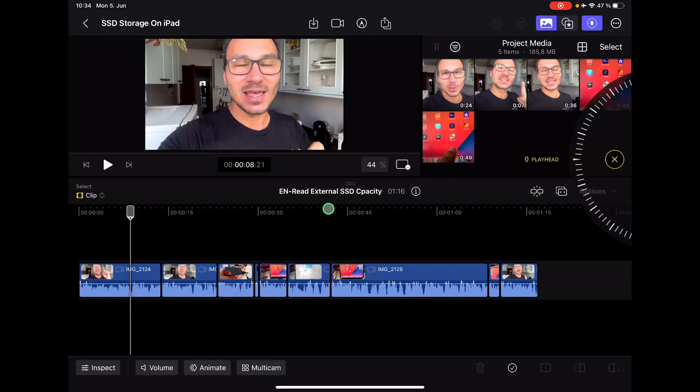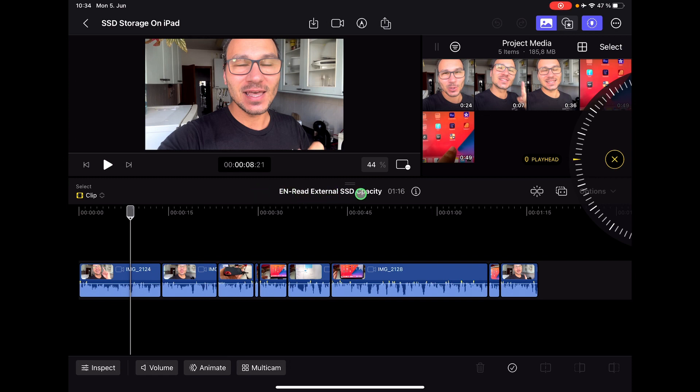In this video I will show you how you can copy a timeline in Final Cut Pro for the iPad. So you see here I have a timeline. It's called EN Read External SSD. Also you will learn in this video how you can actually rename your timelines.